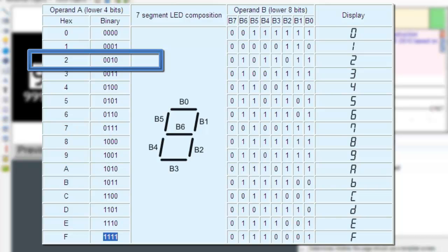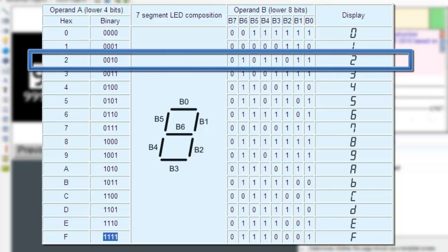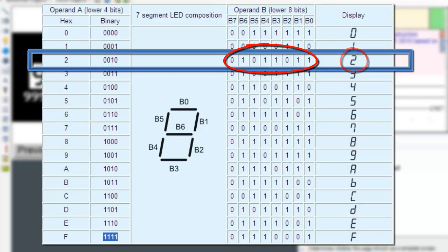then the corresponding sequence of bits would turn on or off representing the number 2 graphically with respect to the 7-segment display. Operand B will have the binary value 0, 1, 0, 1, 1, 0, 1, 1